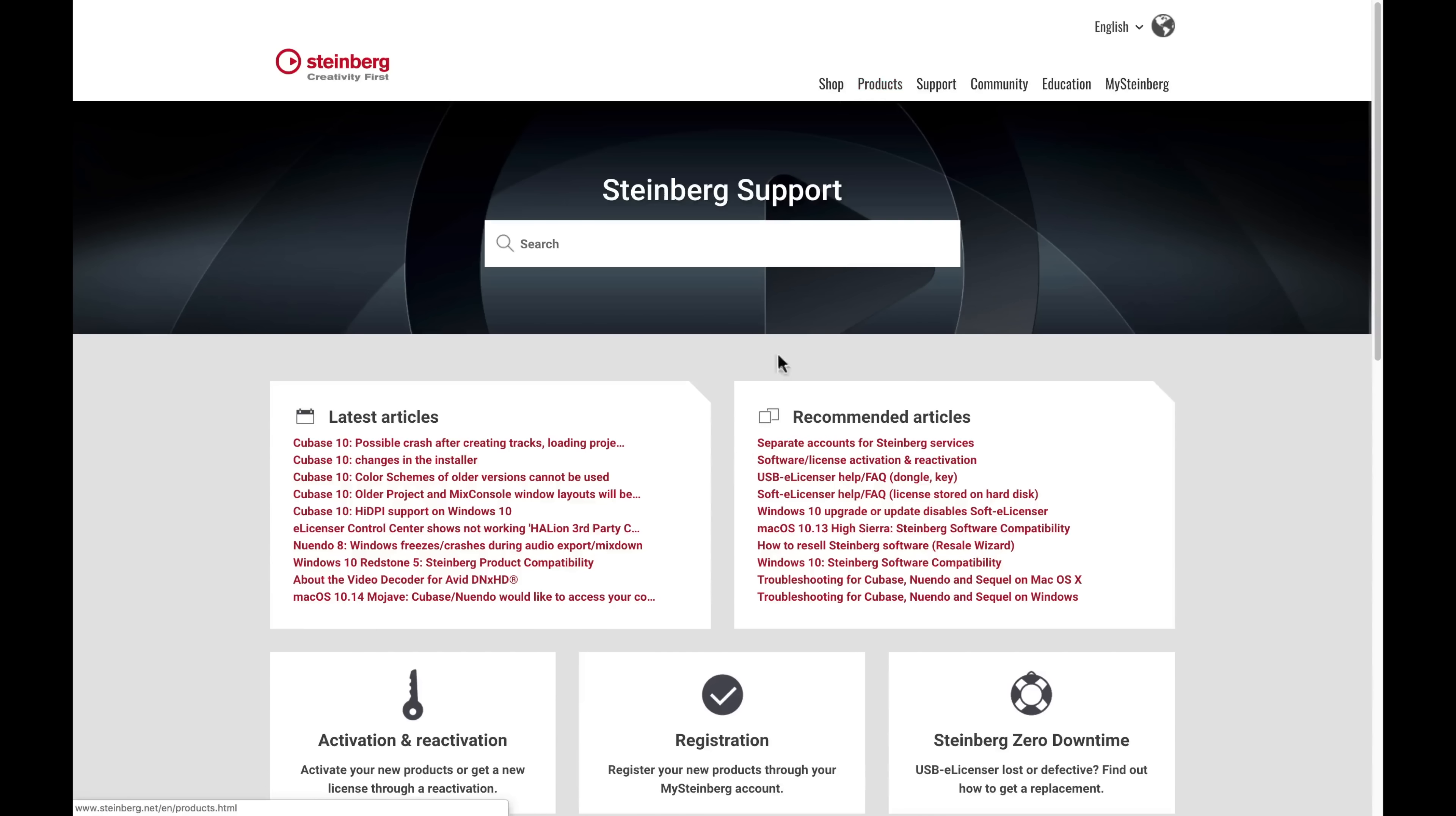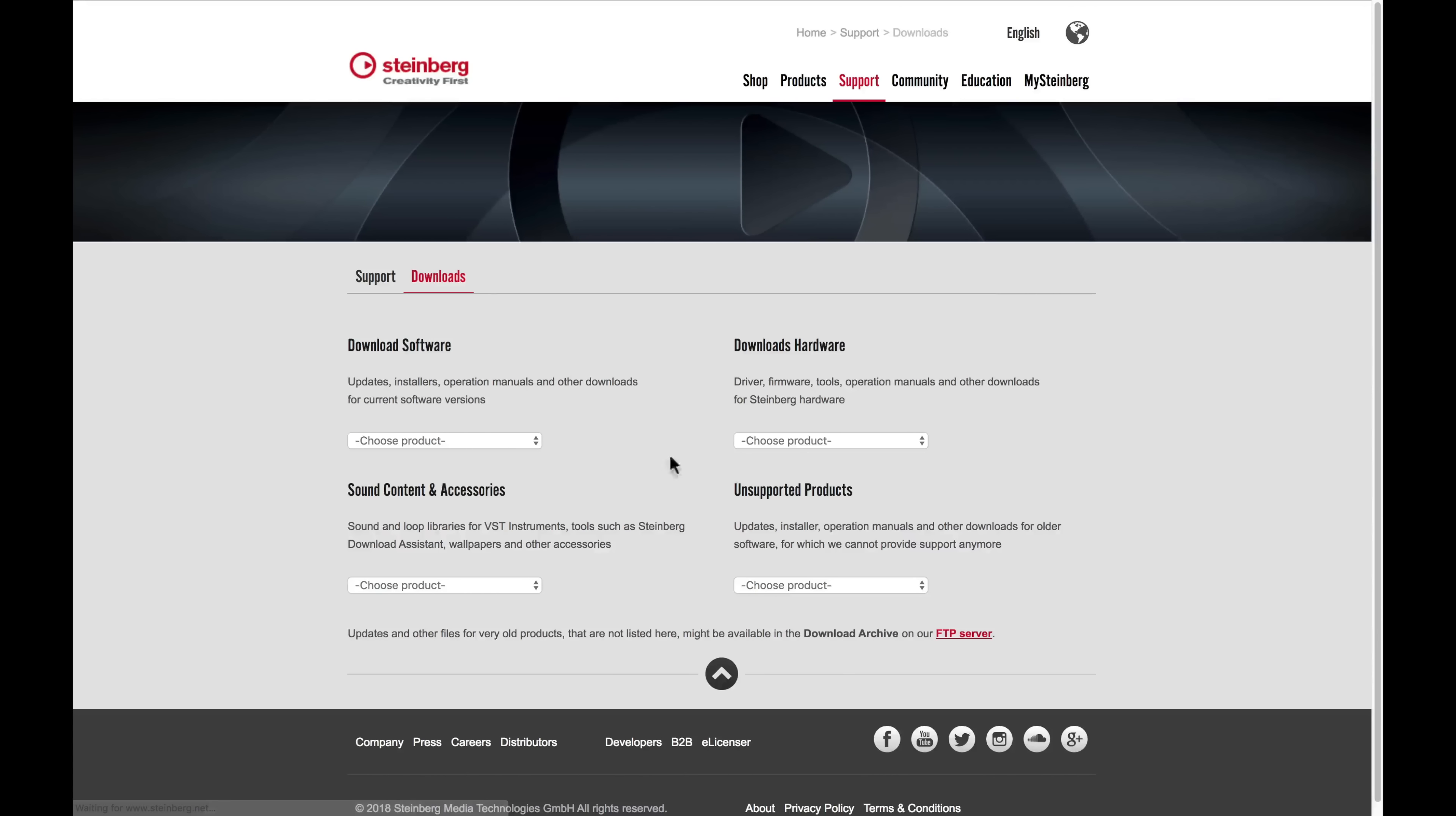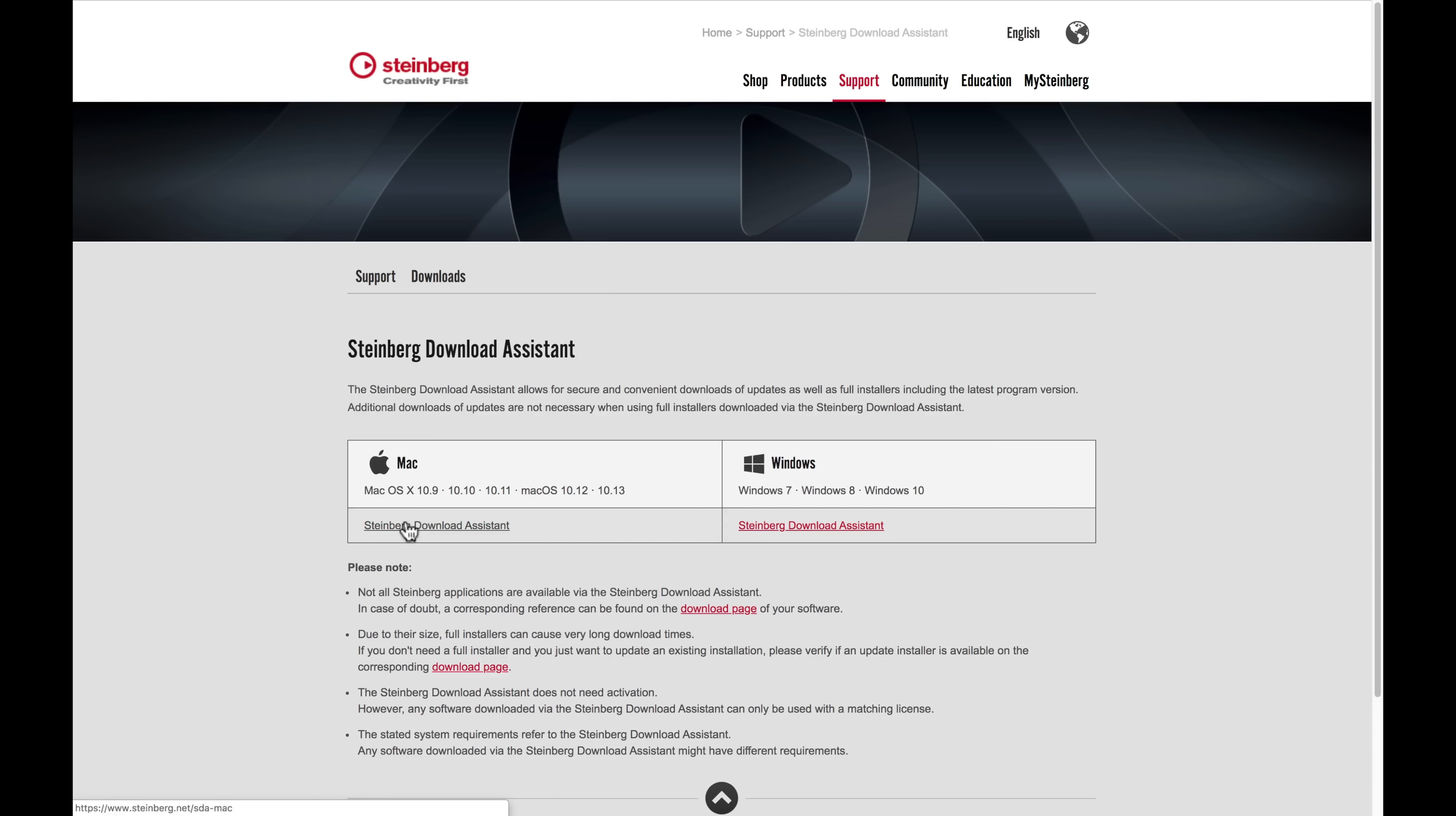Go to the support page on the Steinberg website, scroll down to find the download section. There under the download software tab, you can see Cubase Elements 10. You'll be taken to a new page where you can download the Steinberg download assistant.